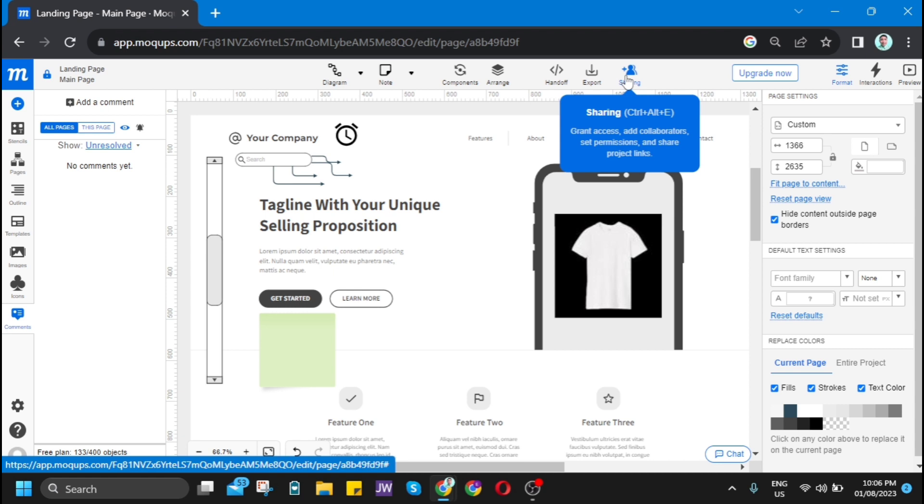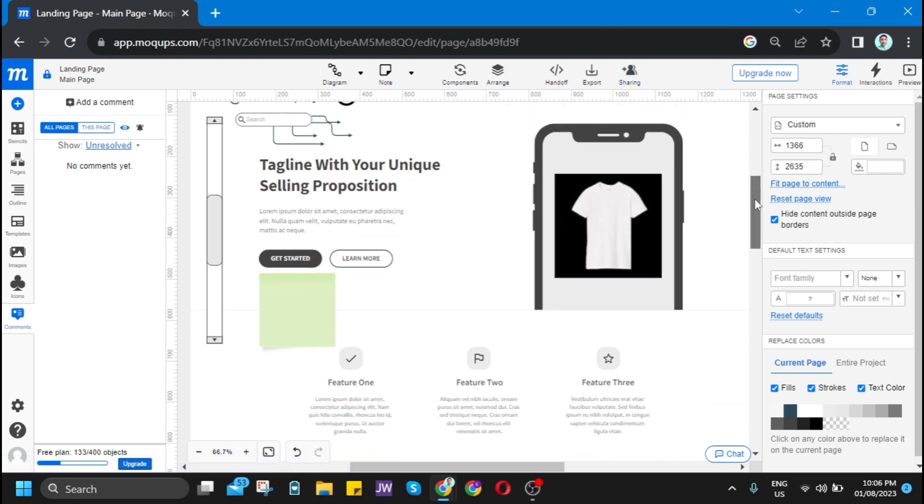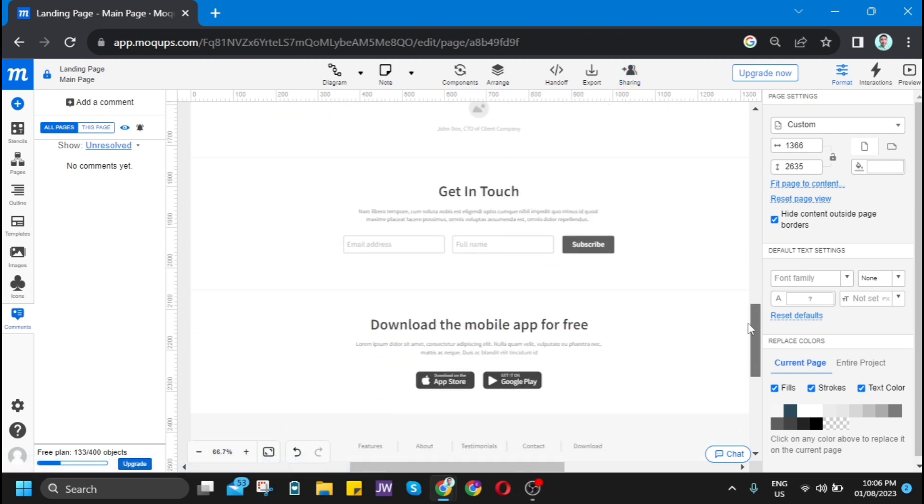They can check anytime, anywhere. They can check live on this project and see if something changes in this landing page.